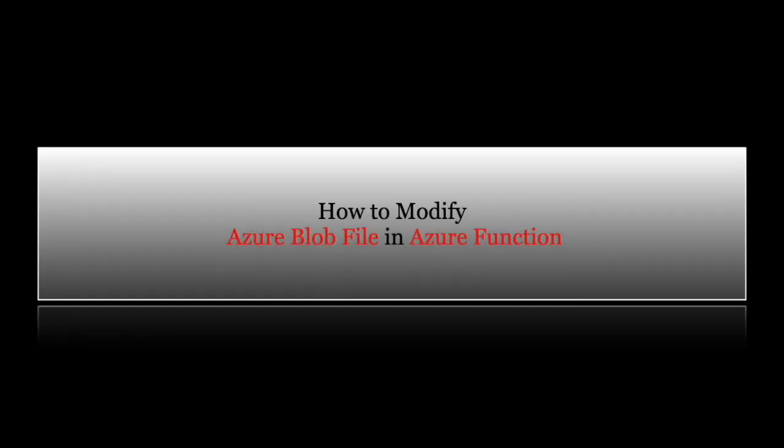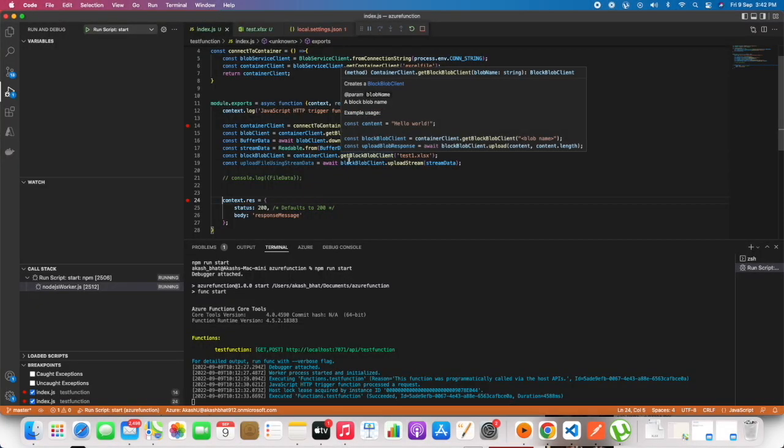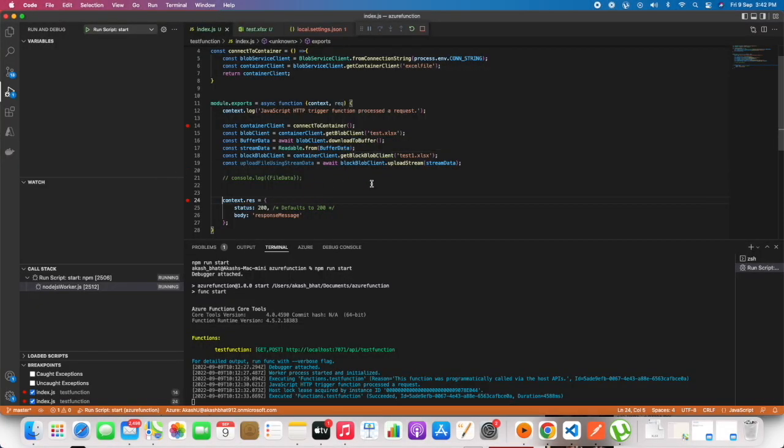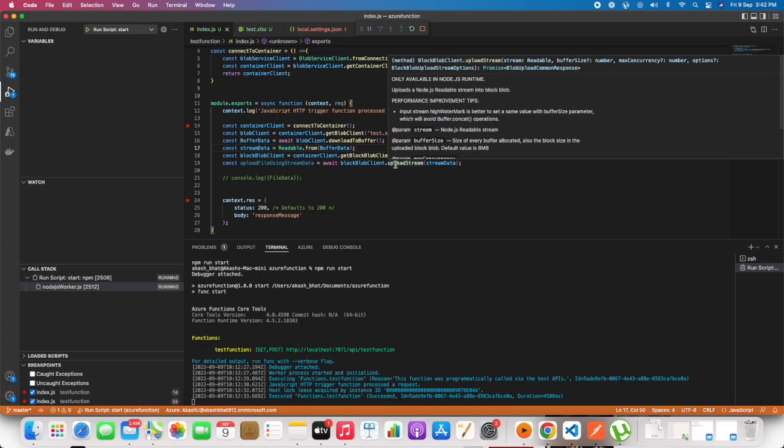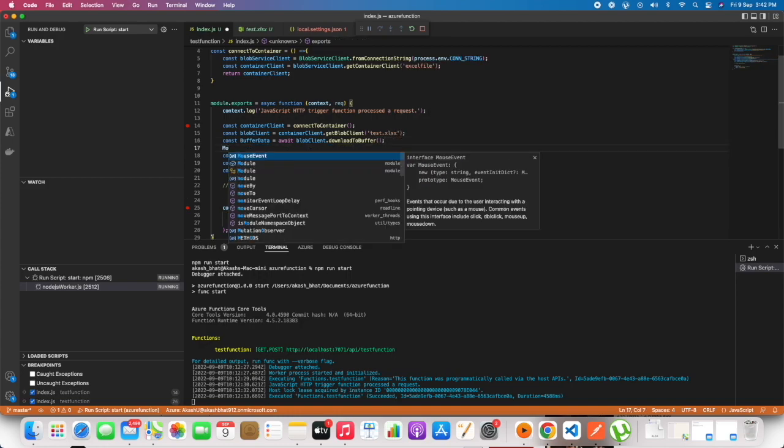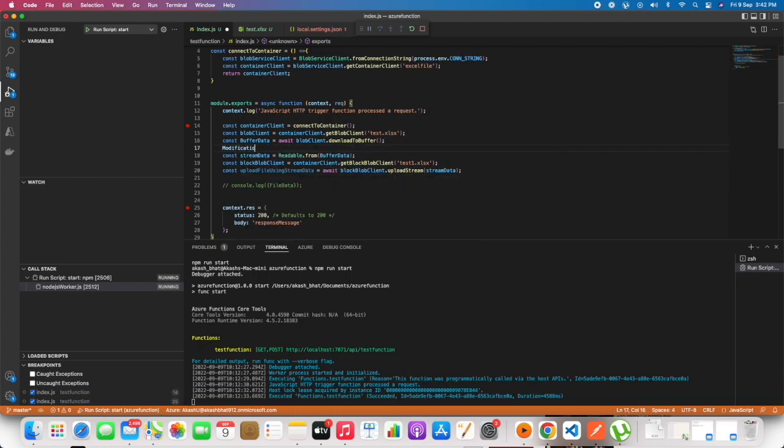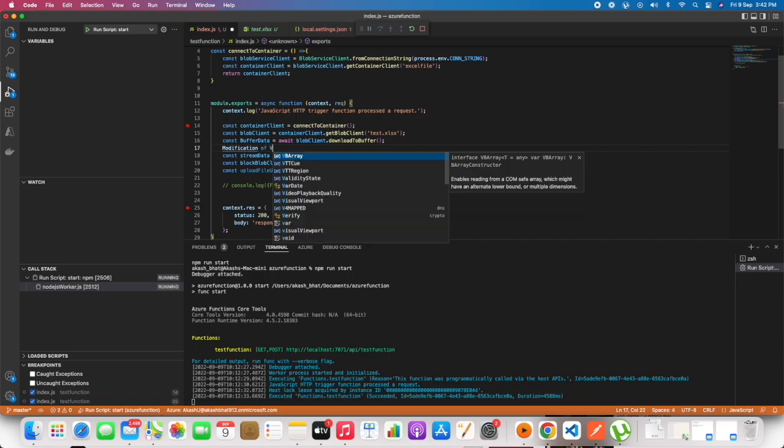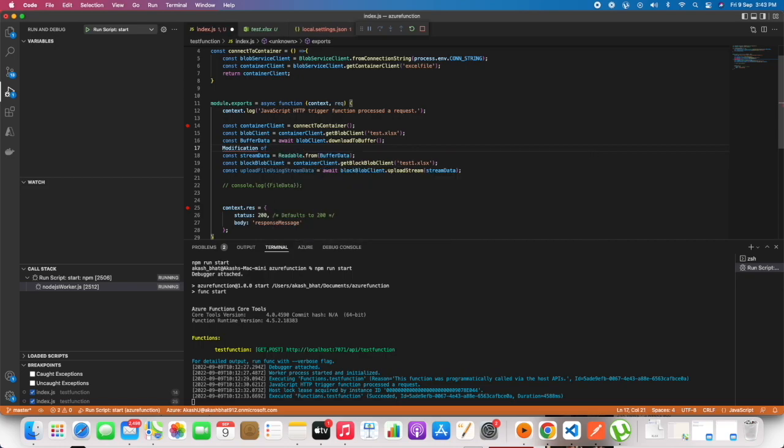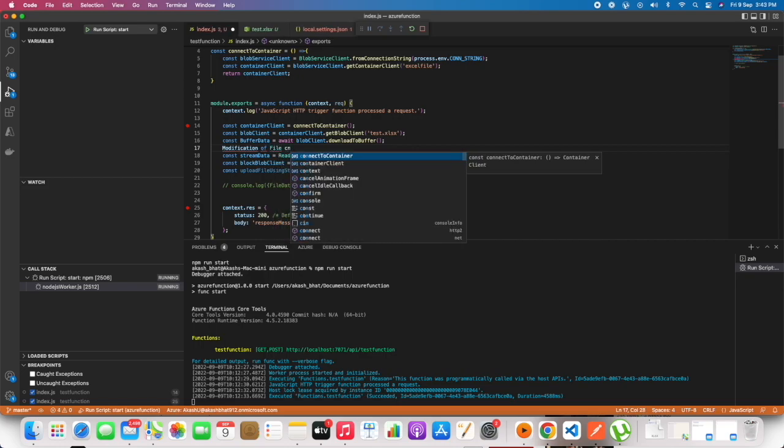In this video we will see how to modify Azure blob files in Azure Functions. In the previous video we downloaded the file and uploaded it back with a different name. In this video we will see how we can modify the downloaded file.